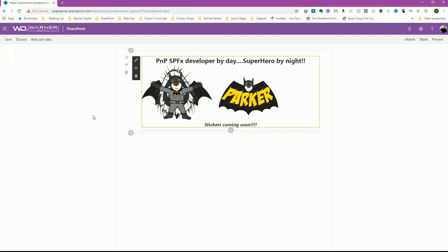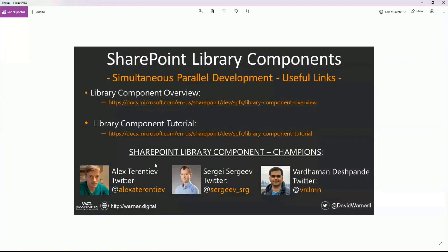When I load the web part: 'SharePoint developer by day, superhero by night — Parker!' I'm not saying Parker is Batman, but I've never seen them in the same room at the same time. Stickers coming soon — if you like them let me know and I can send some out. For library component resources, here are links to two Microsoft documentation pages: an overview and a component tutorial that walks you through creation and explains the npm link magic. In the community, Alex, Sergey, and Barman are also doing a lot with library components — check them out.